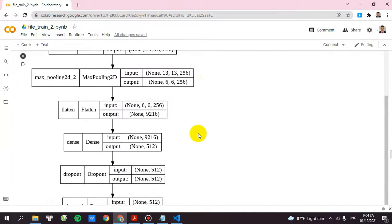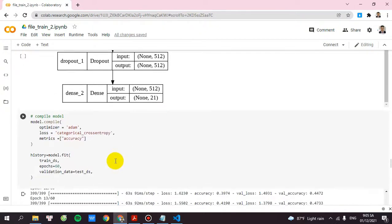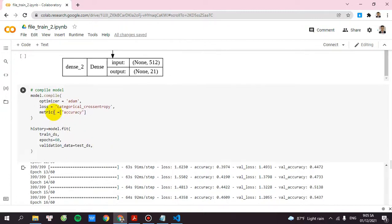Let's check the output for that. The output will be 21. As you can see here. And then I will compile the model with the input of 60.